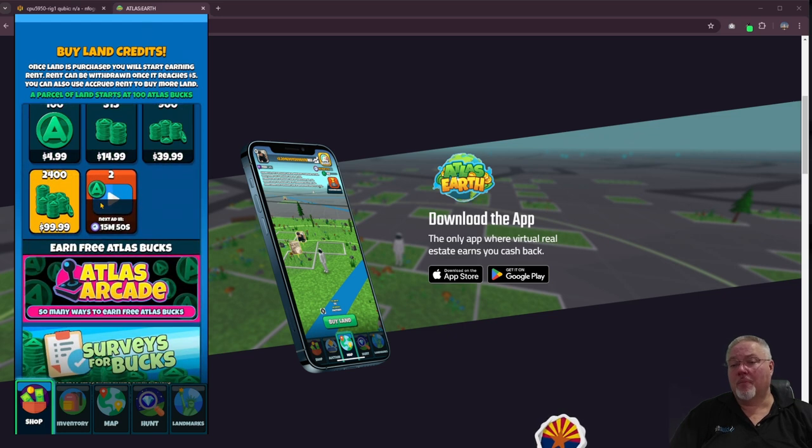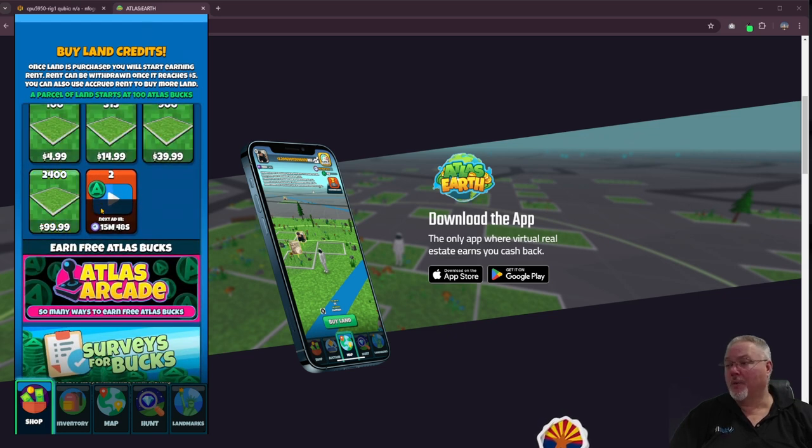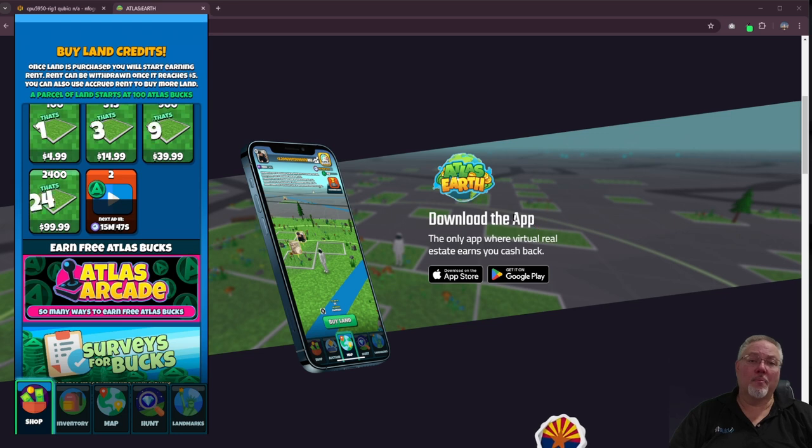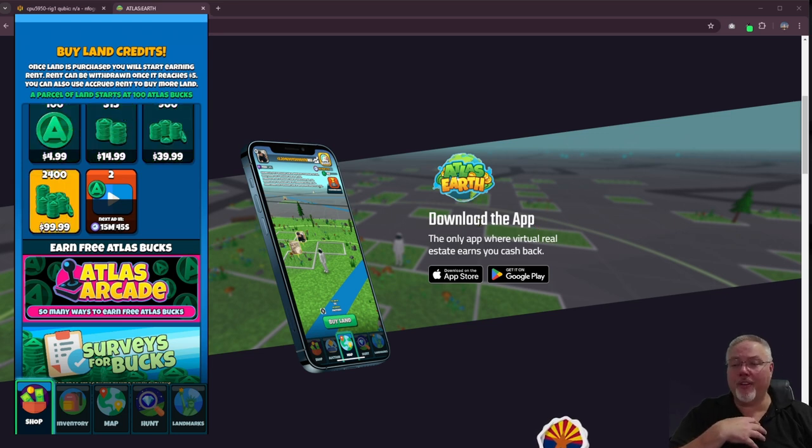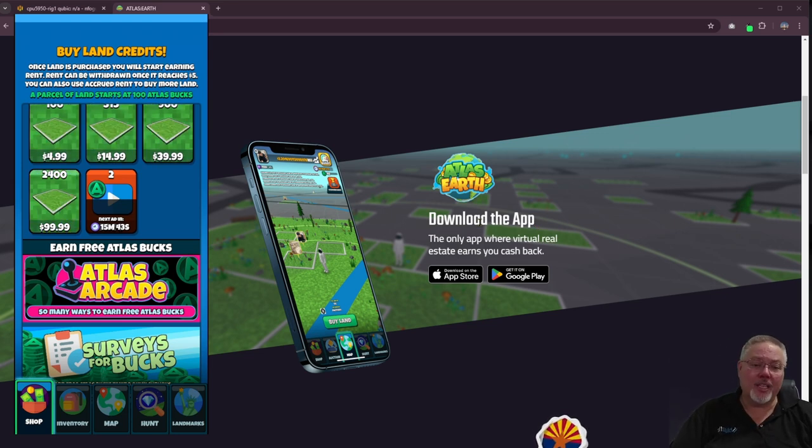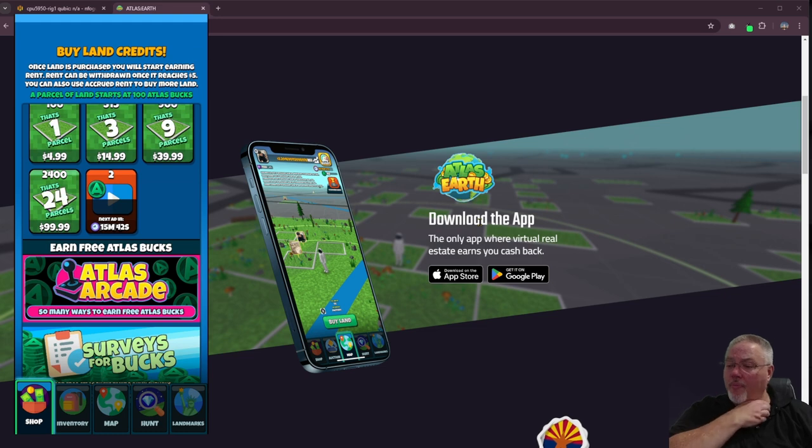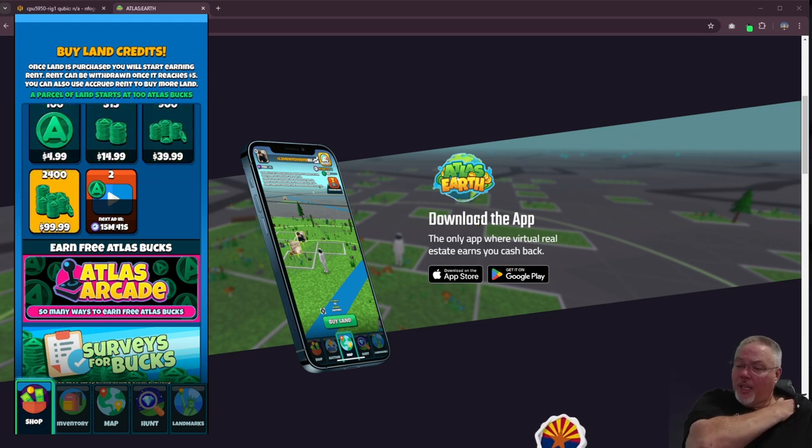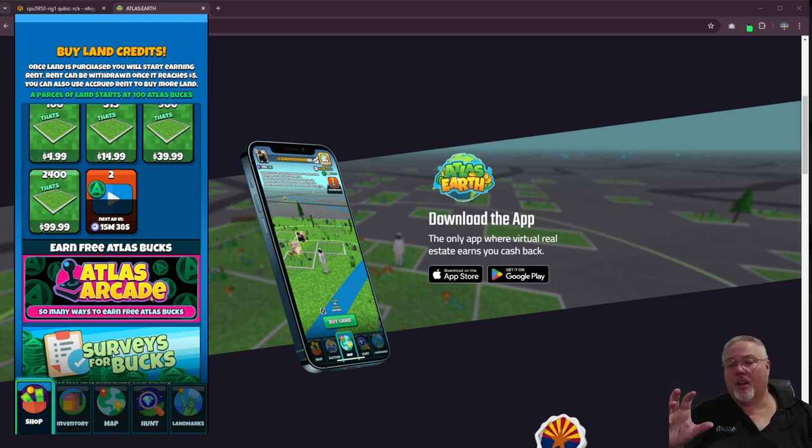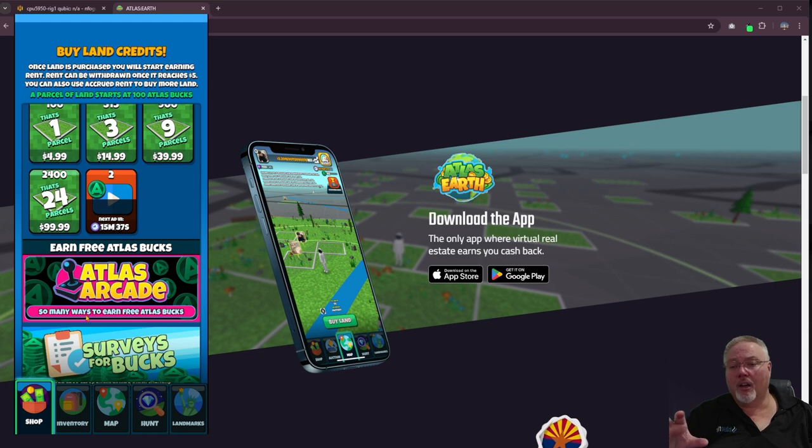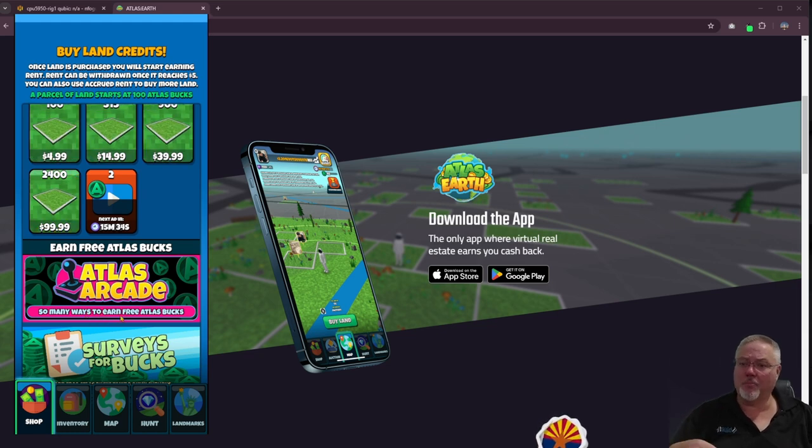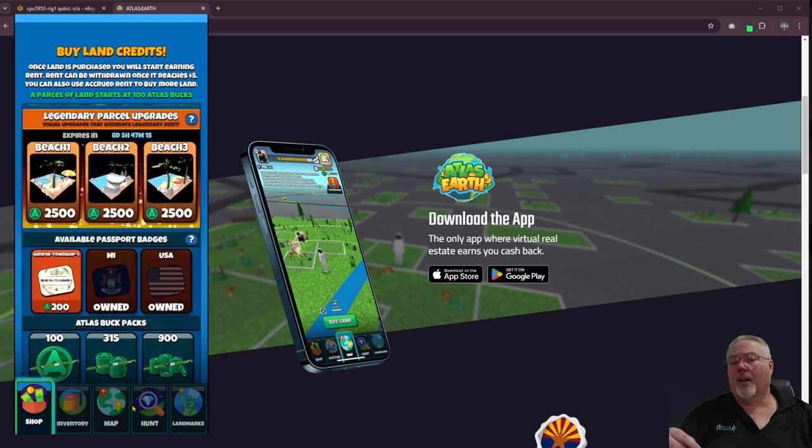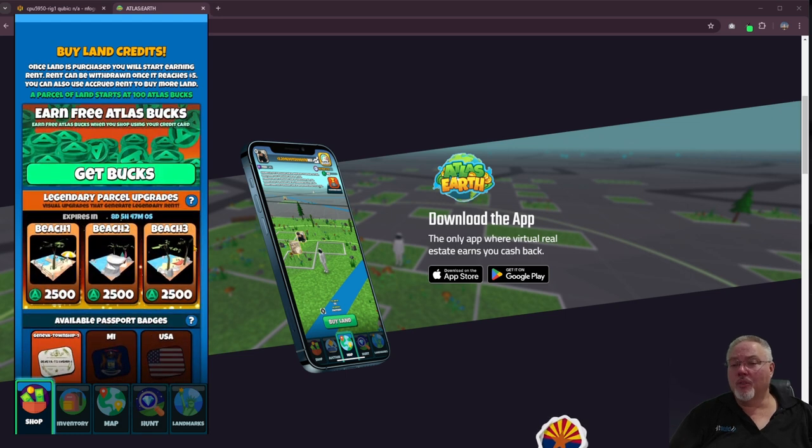I find I get far more atlas bucks in a day simply by getting my free two atlas bucks every 20 minutes. That's me. That's what I find personally with how my day goes and all that. So I would like to know what do you guys think and what do you guys think about the explorers club. Leave a comment down below, let me know.